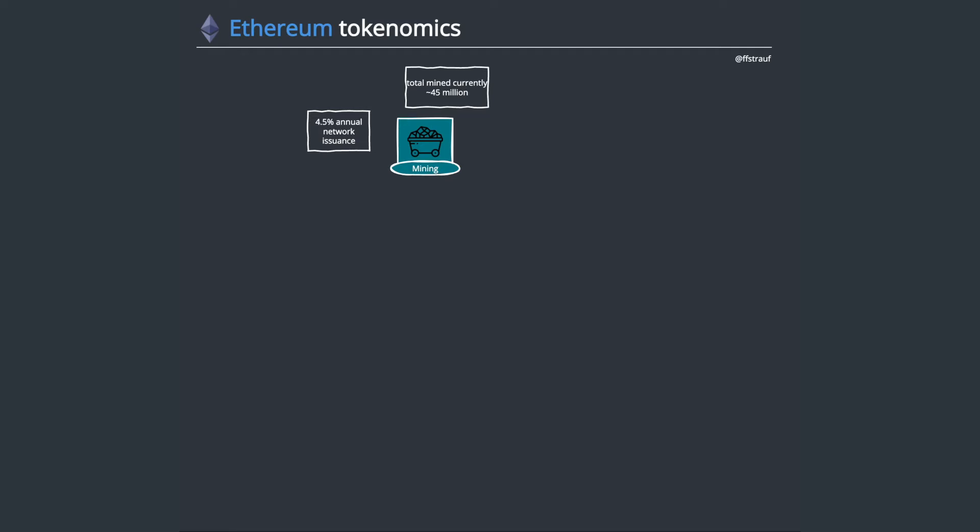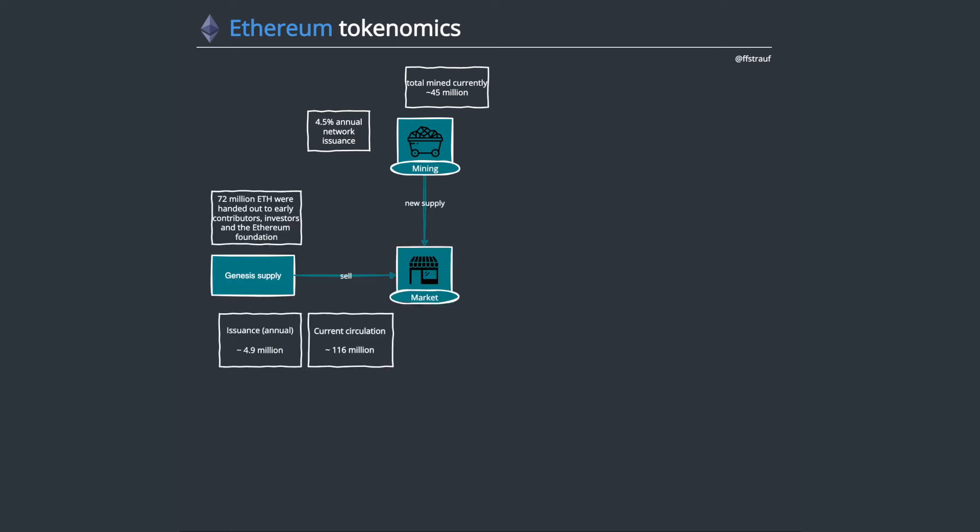Being proof of work means there's mining. Currently Ethereum is mined, so somebody is solving some, as we always call it, interesting math problems to create and verify these blocks with the transactions in them. With that mining we get about 4.5 percent of annual network issuance, so 4.5 of the current supply we'll get as new supply. Currently by the time of the recording we had about 45 million Ethereum that has been mined. That's of course not all of it.